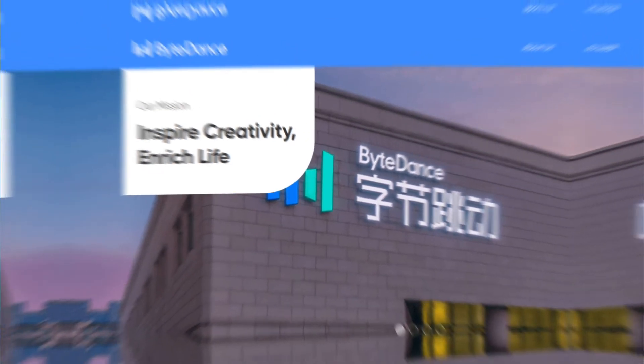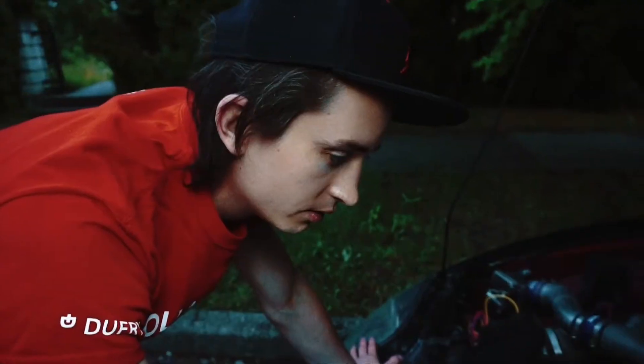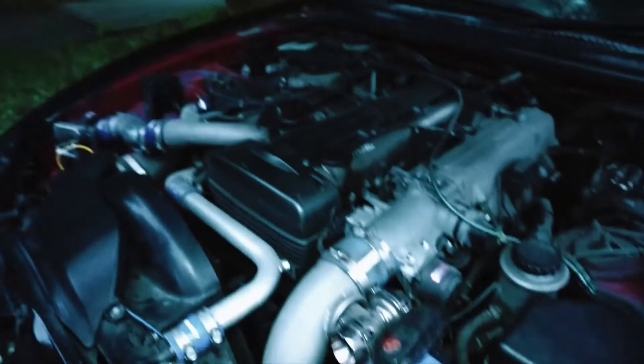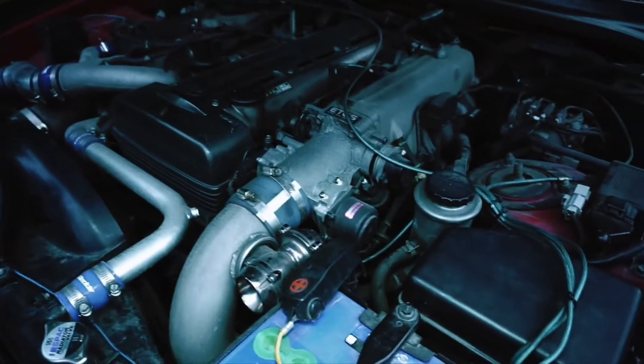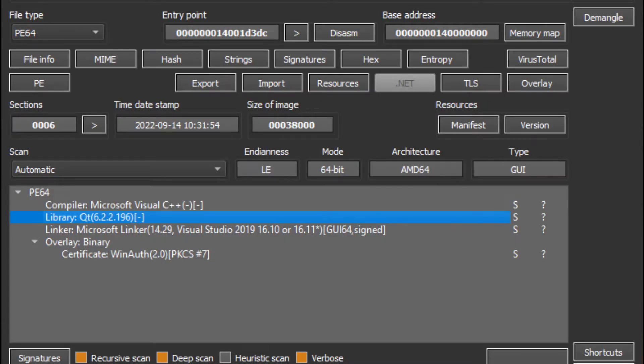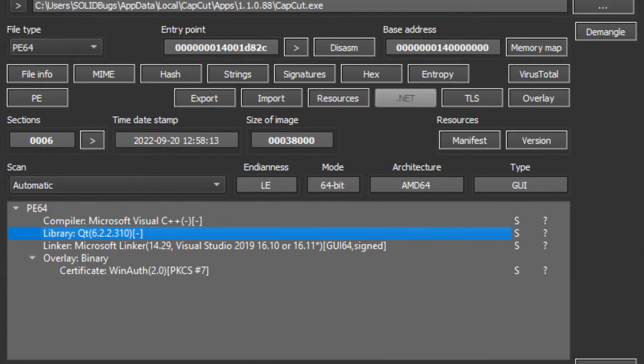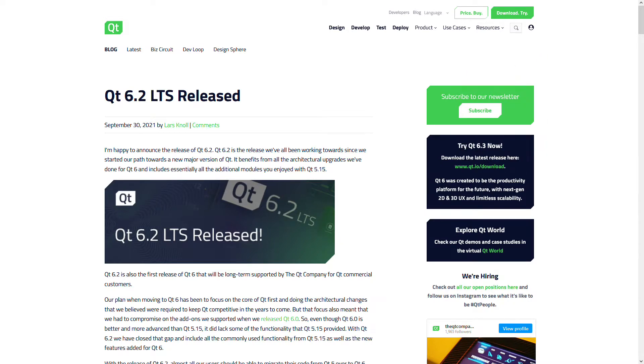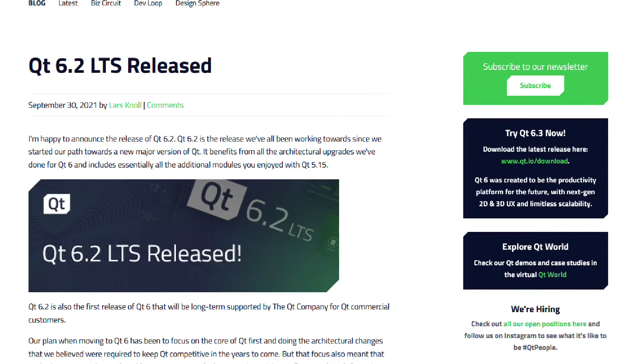Before we look at the interface, let's take a look under the hood. It's noticeable that in version 1.1, the Qt framework has been updated. Qt 6.2 is an LTS version, which stands for long-term service.